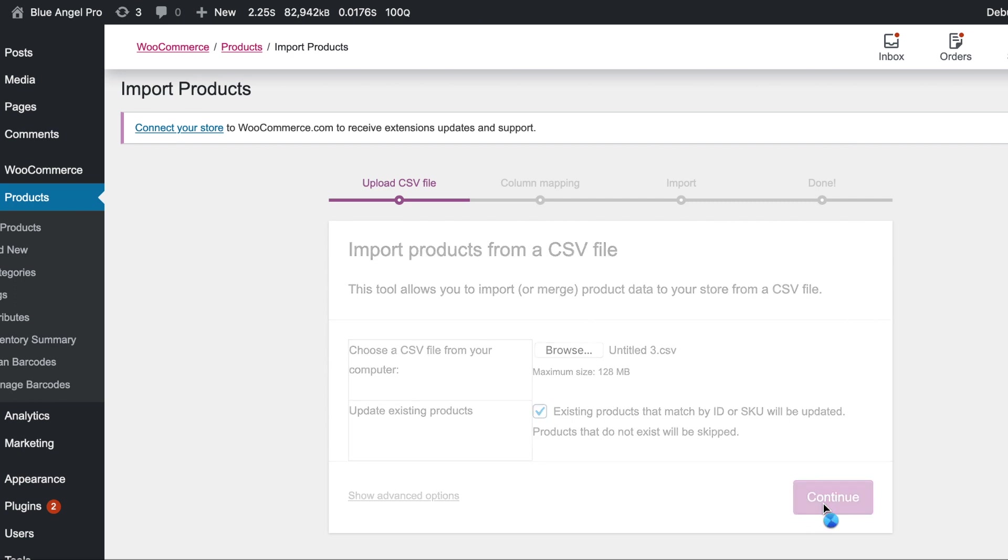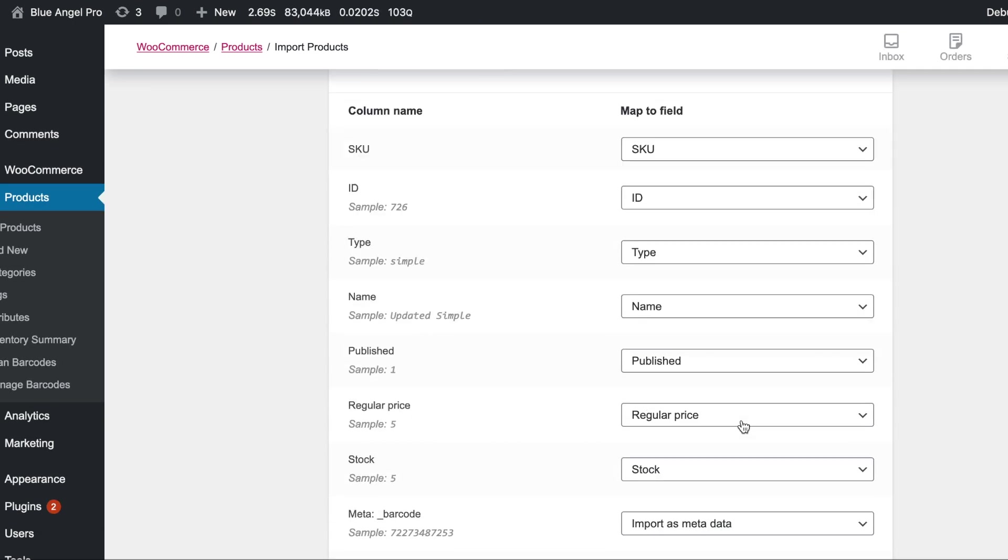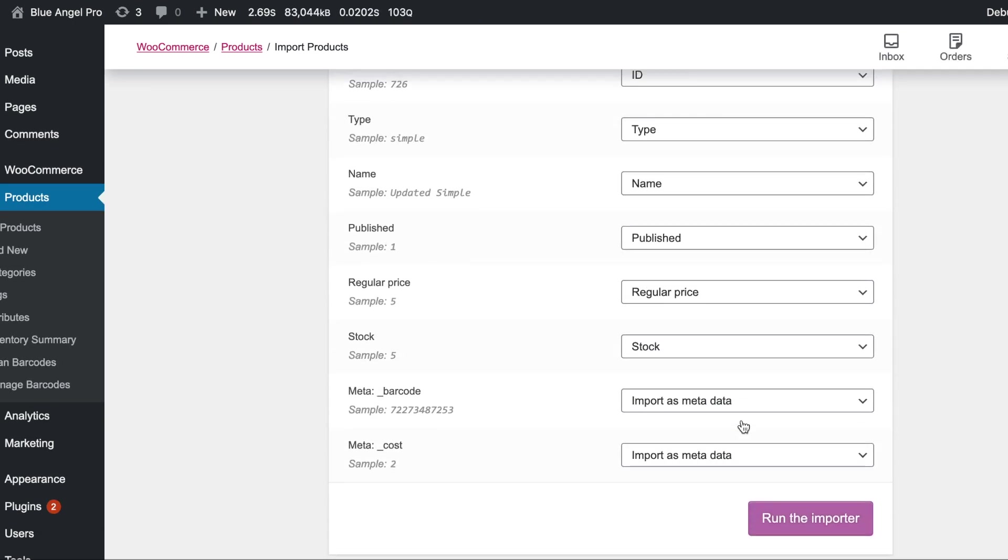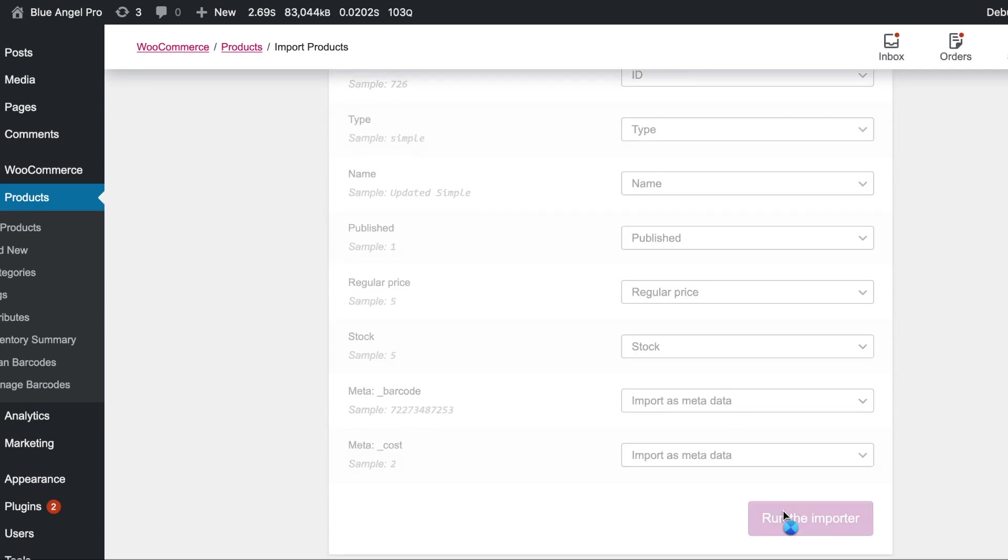It's going to do the same thing we did before. It's going to find all of the column mapping because we've done this before. I'm not even going to check because I already know it'll work. And then we're just going to run the importer.